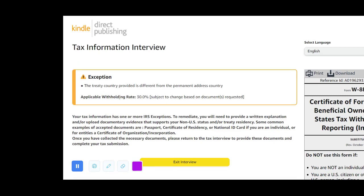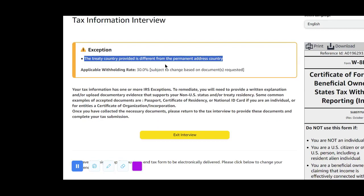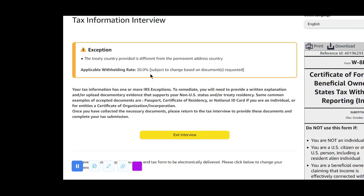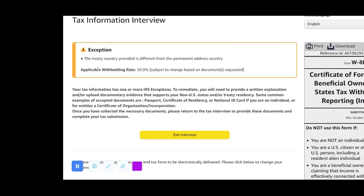When you click Submit Form, you may see a message saying the treaty country provided is different from the public address country, showing a withholding tax rate of 30%. The reason this is showing is because the country address I used for residency is different from the country I selected for tax treaty, causing a little confusion. But remember — when you set up your account with your UK address, as soon as you are done you will see 0.00% here.